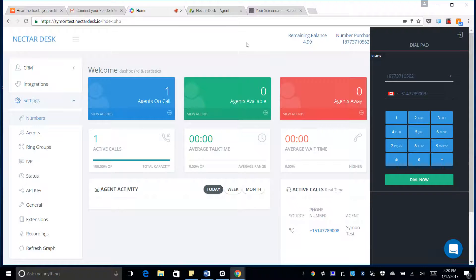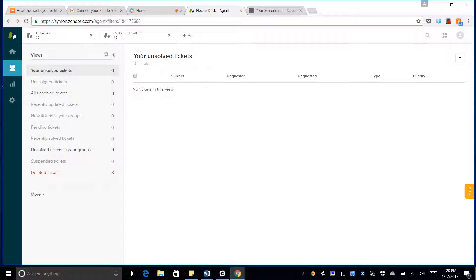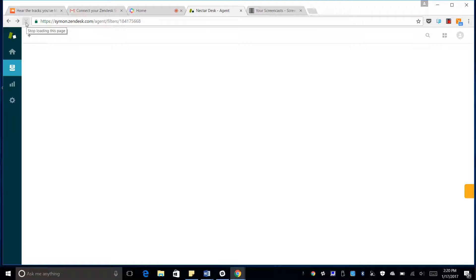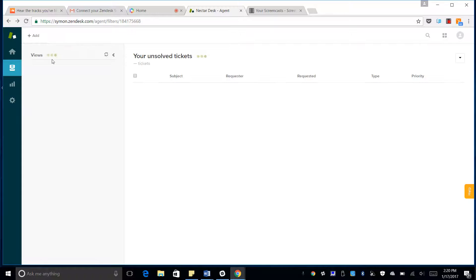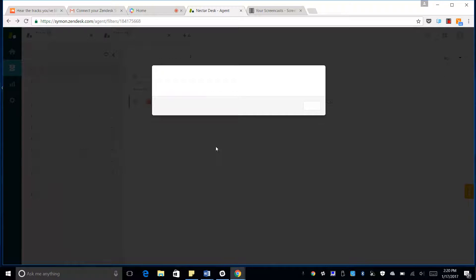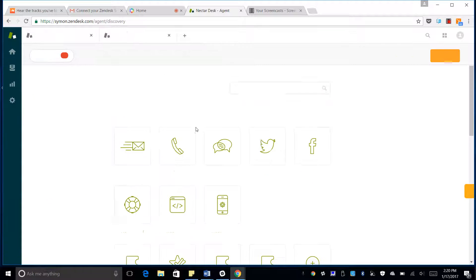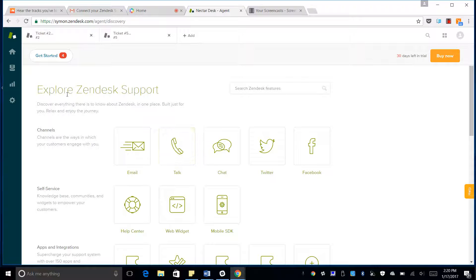Now we'll go back to our Zendesk dashboard and if I refresh I'll see that a new ticket has been created from the outbound call.